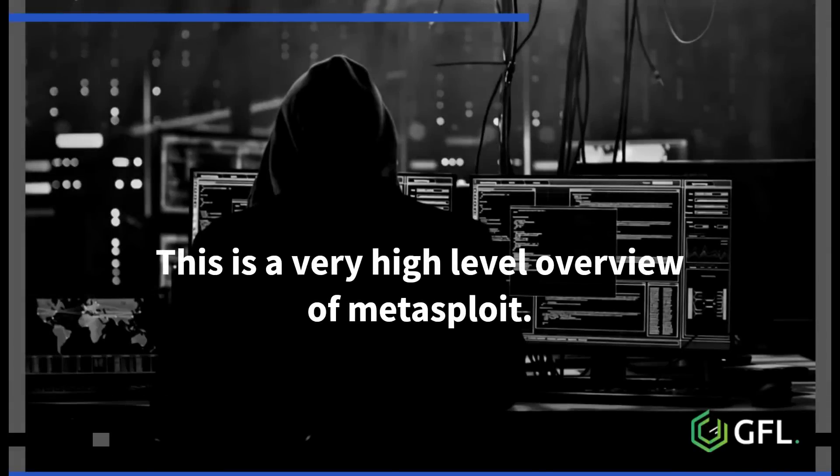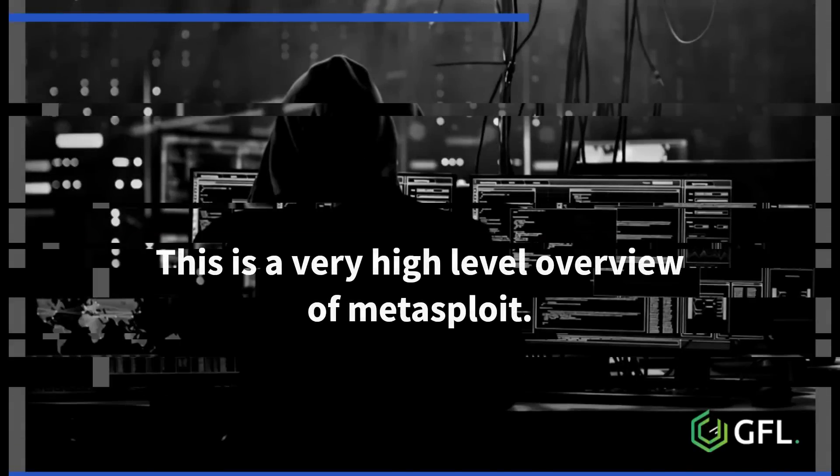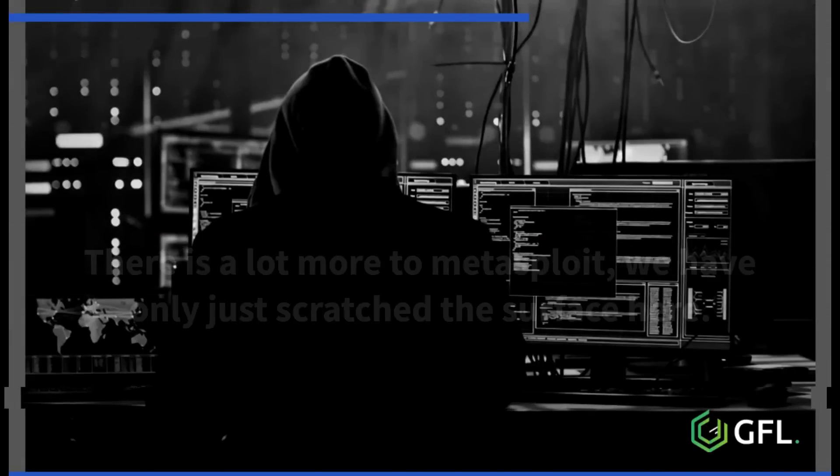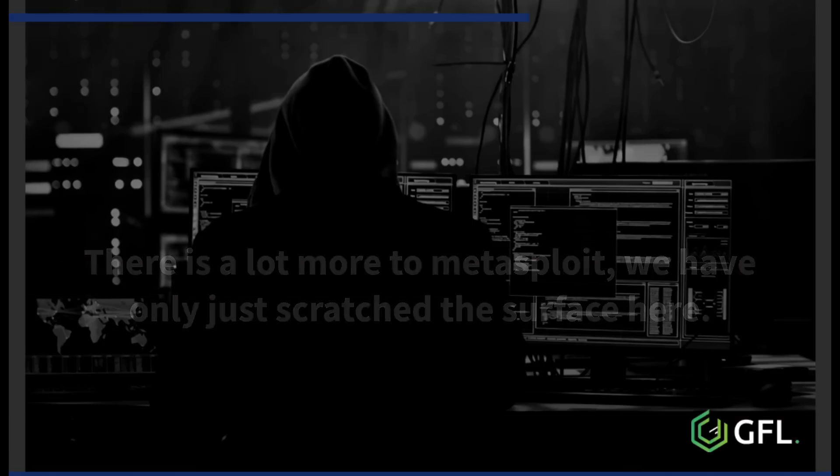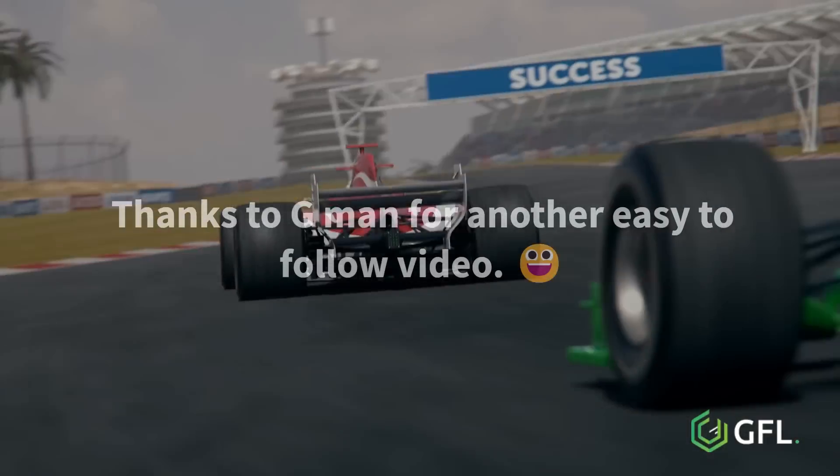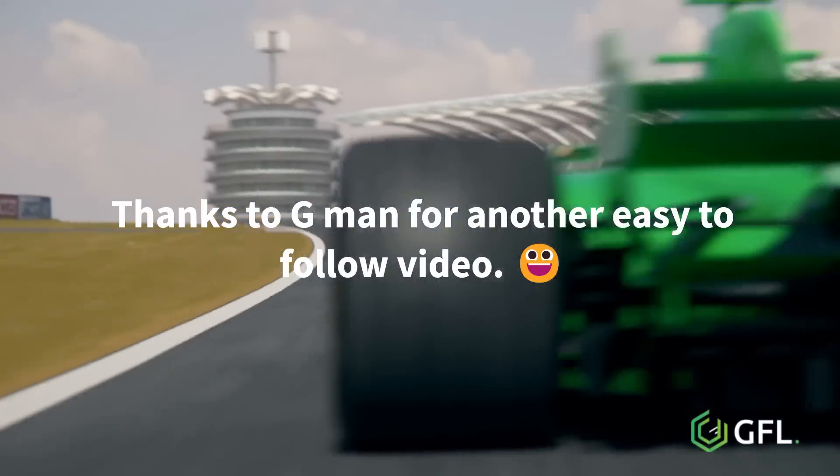This is a very high level overview of Metasploit and its basic functions for ethical hacking. There is a lot more to Metasploit and we have only just scratched the surface. Thanks to G-Man for another easy to follow video.